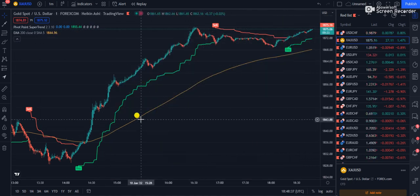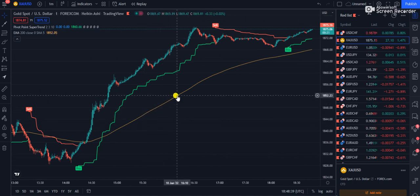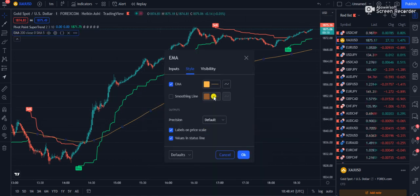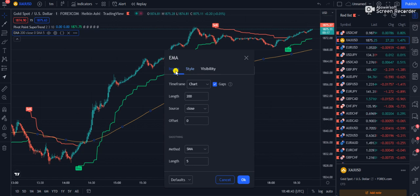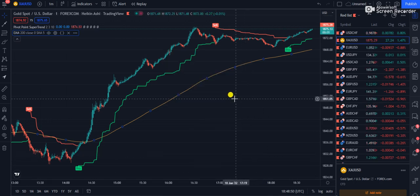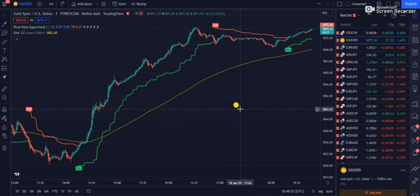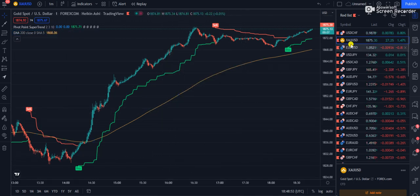The moving average is shown in yellow color. If you go to the settings of the moving average, you have to change the inputs to the 200 period, because I am using the 200 period yellow line.